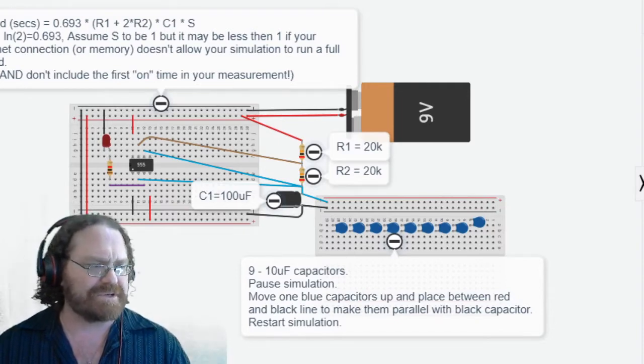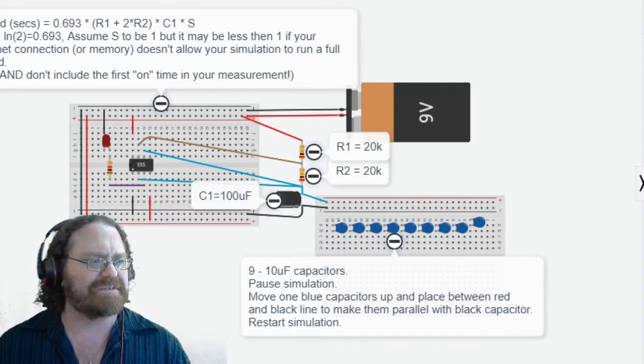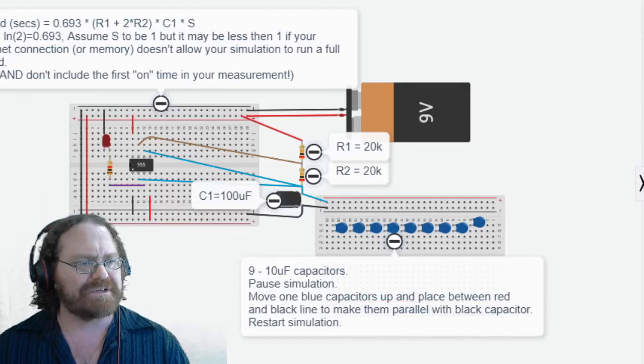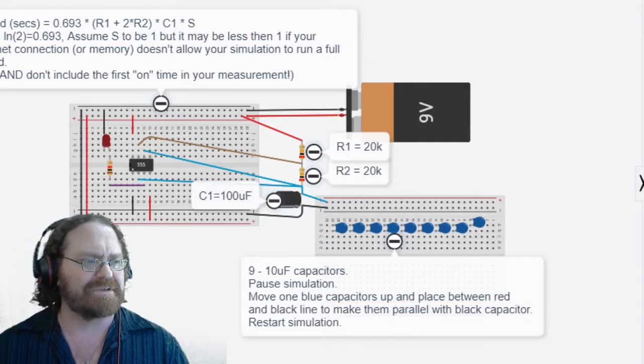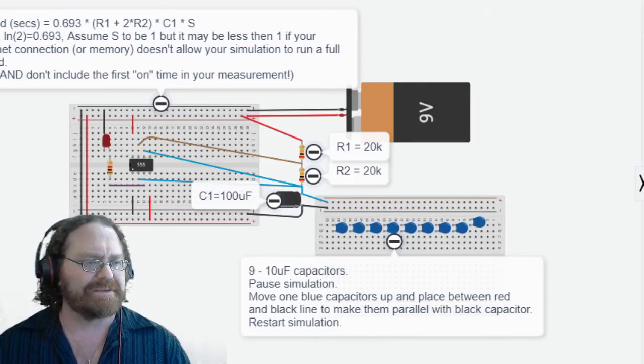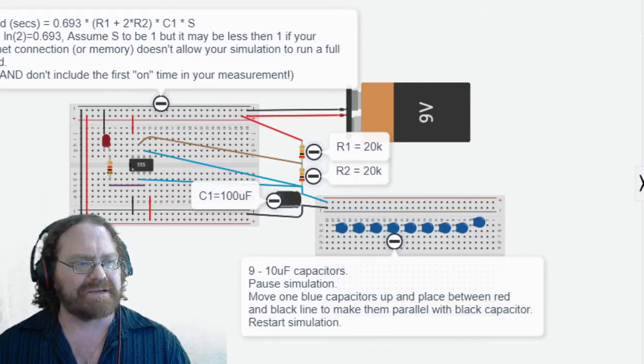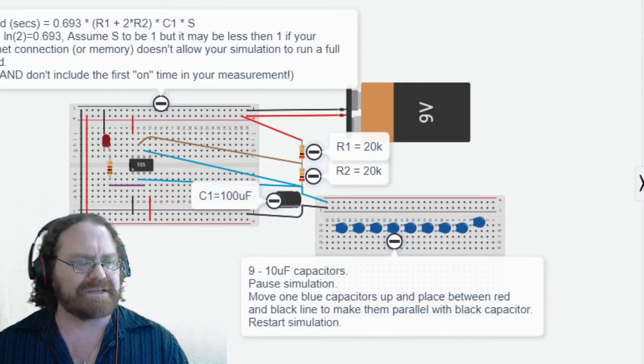You'll need to take a screenshot of the picture in Tinkercad and submit it on Moodle as part of the pre-lab. Let's take a look how to do that.